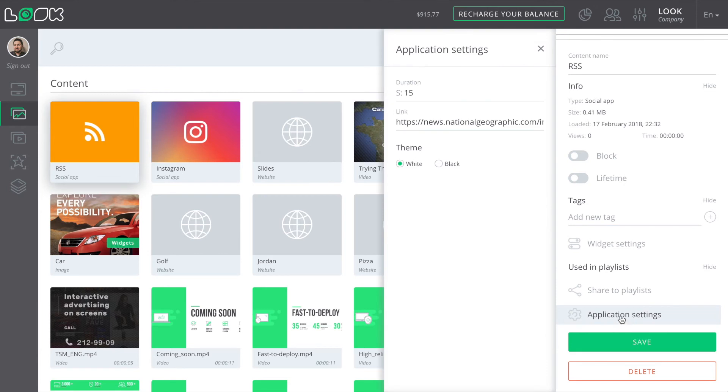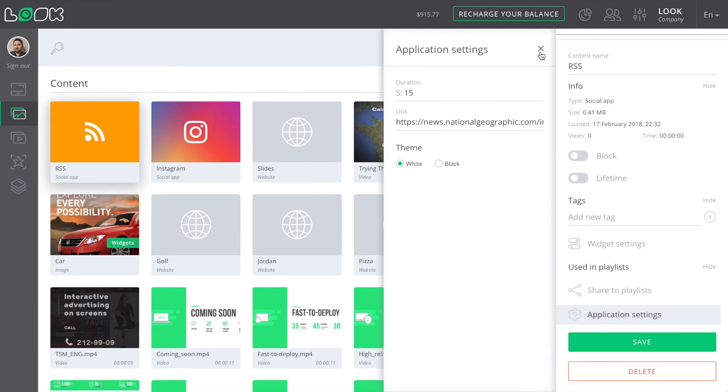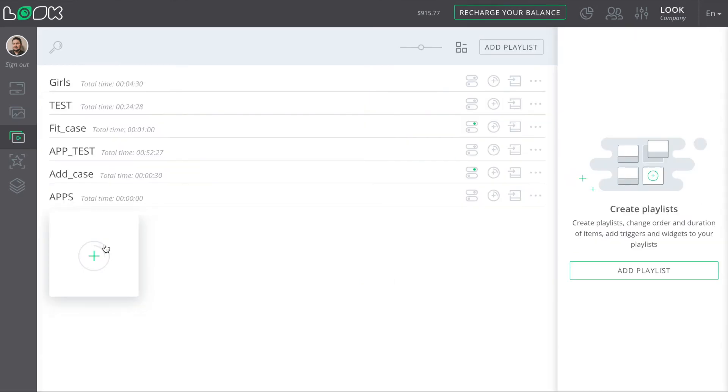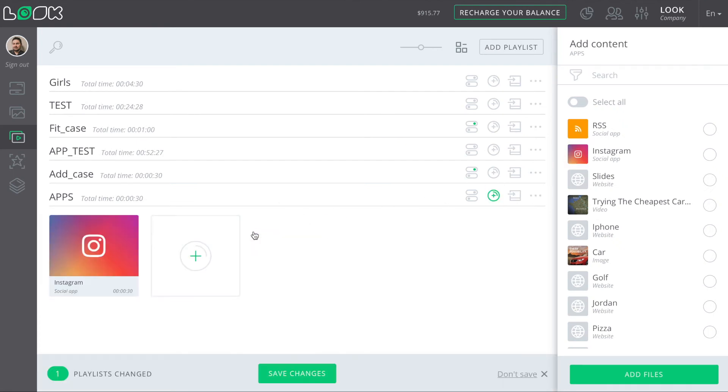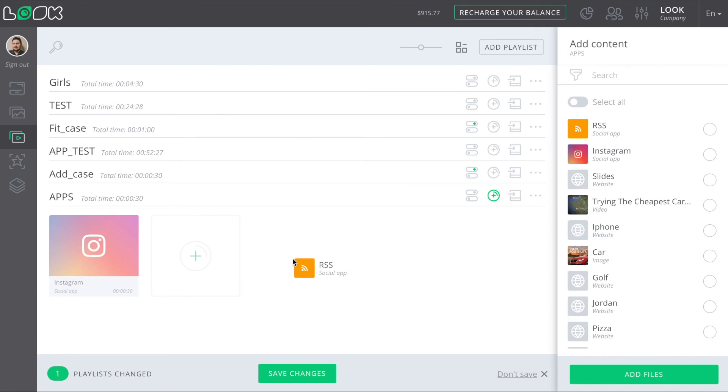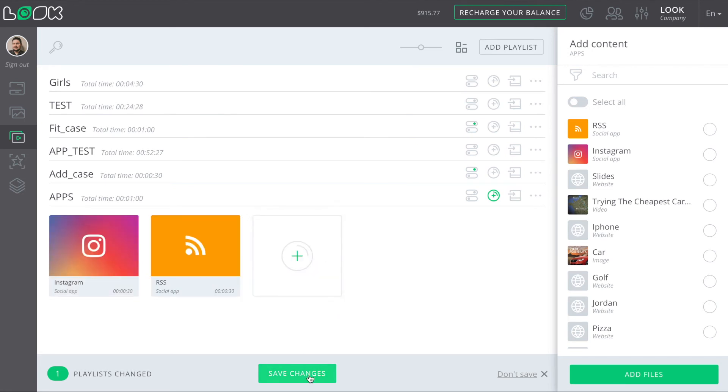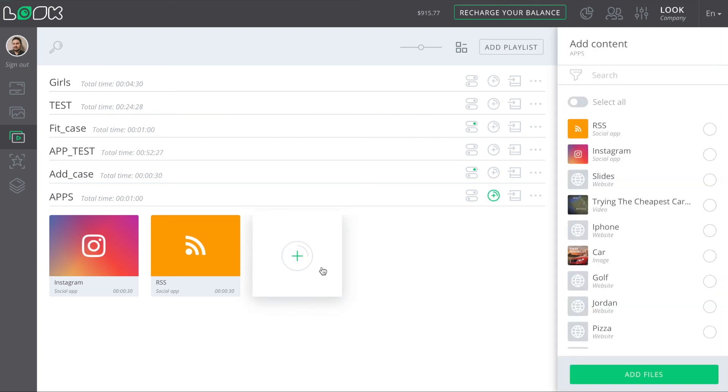Now all we need to do is to add these content items to the playlist which has already been sent to one of our screens. Thus, we suggest you fill your screens with useful and interesting content which is already available in your social media or in different online news channels.